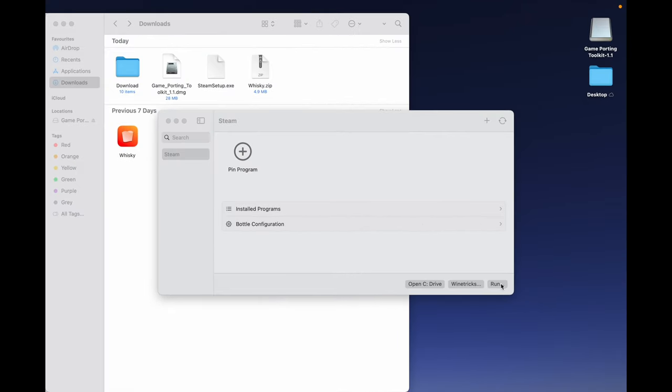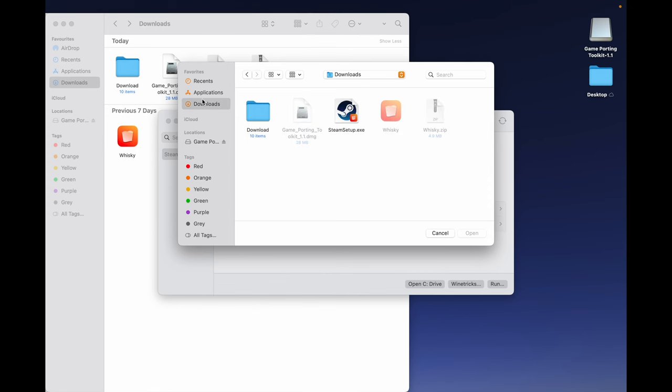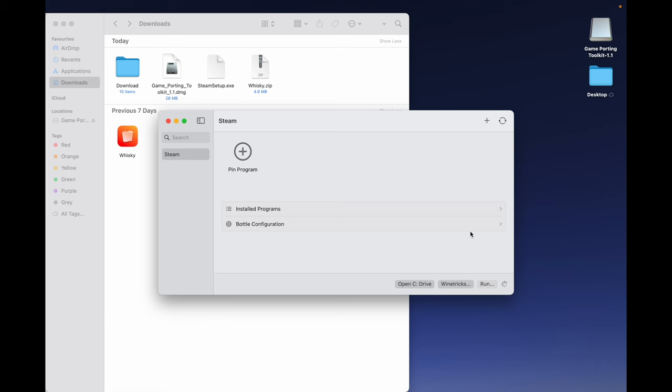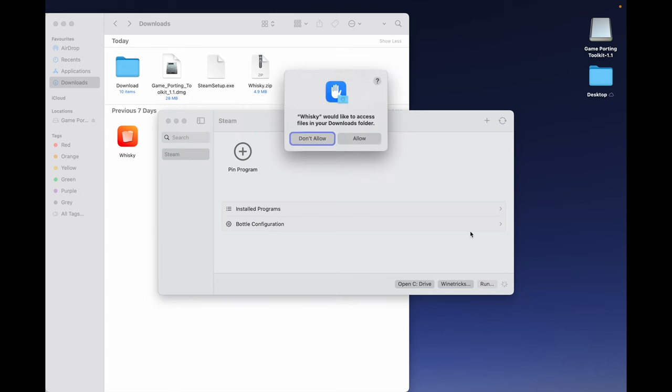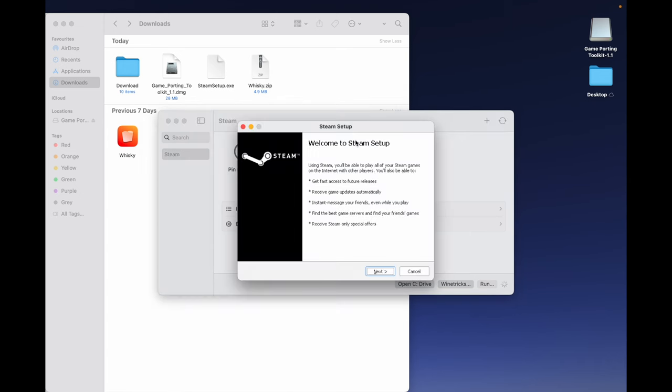Go to the Download folder where we have Steam Setup.exe. Click Done. Then allow Whiskey to access the Download folder. It will open the Steam Setup window.